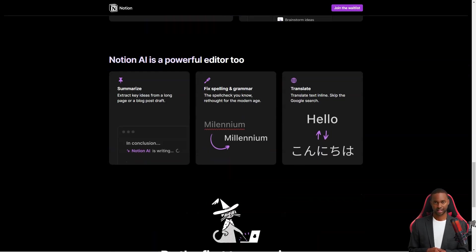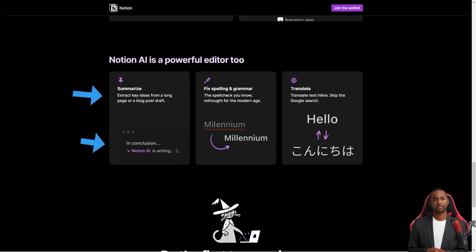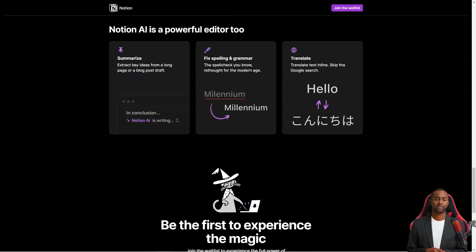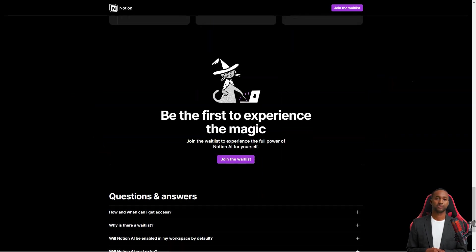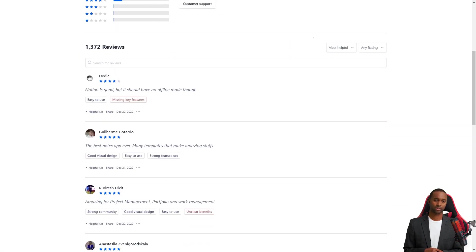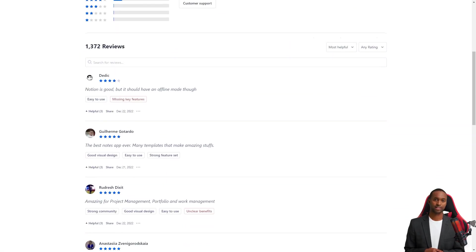Finally, Notion has an API that allows developers to create their integrations and apps on top of Notion. This opens up a world of possibilities and gives developers a lot of flexibility in how they use Notion.